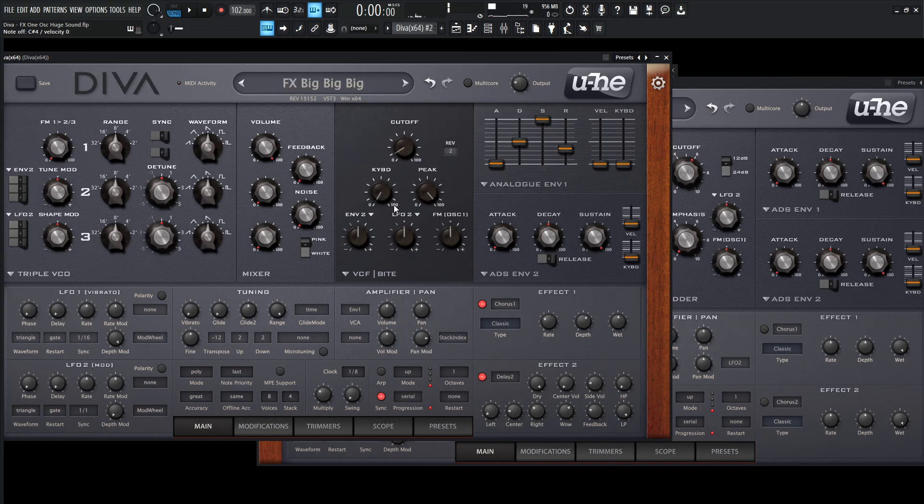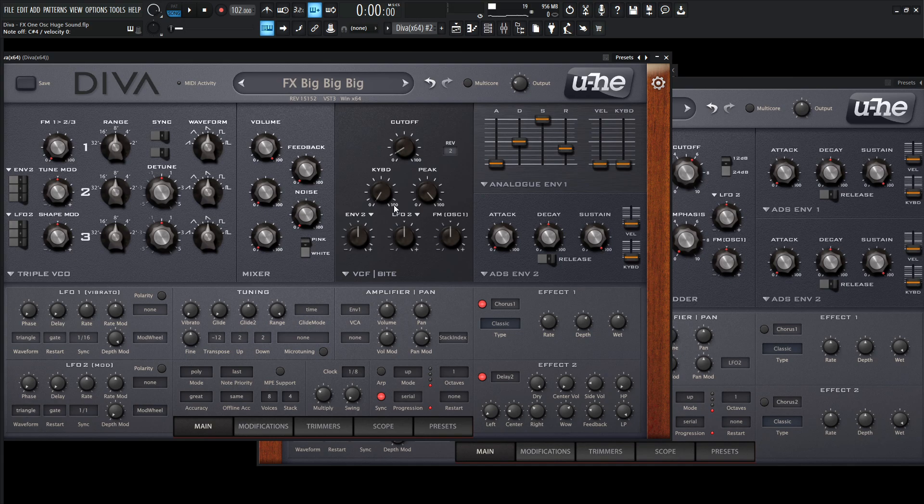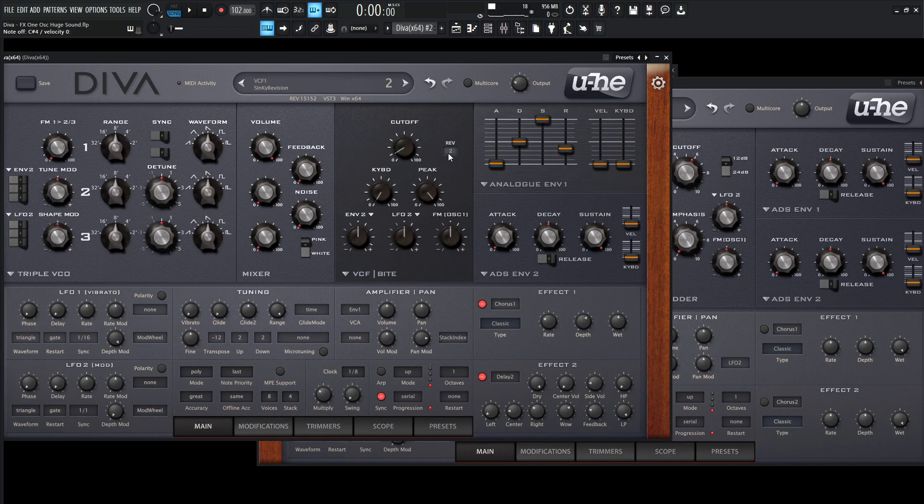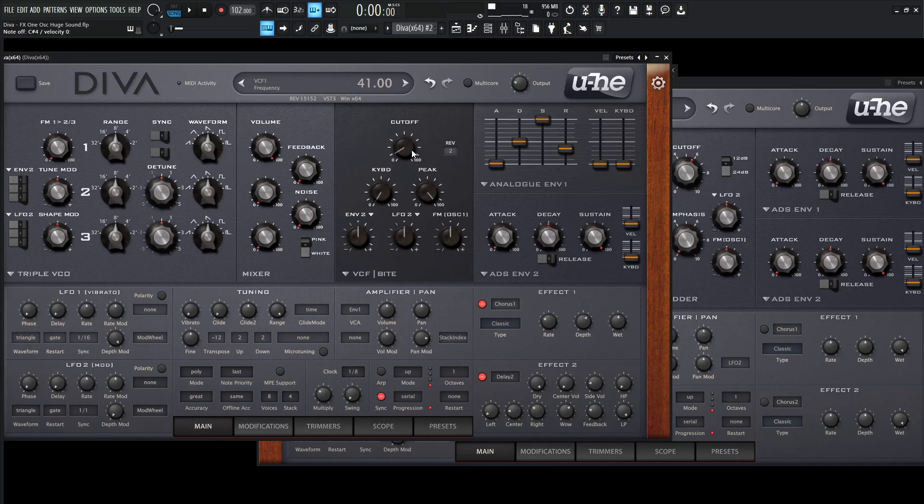All right. So that filter screams quite a bit. We can also change this out to the Moog filter. That one's actually pretty cool as well. But this one's nice because we really get that peak resonance, especially on this different revision. I think it has a slightly different characteristic, especially on the resonance. So this thing can scream quite a bit.